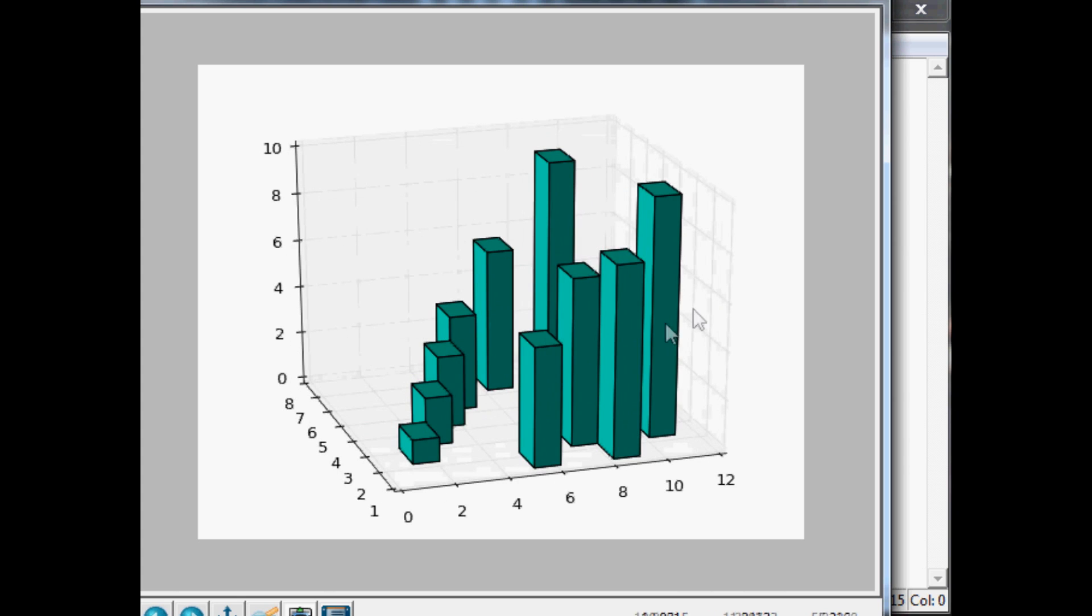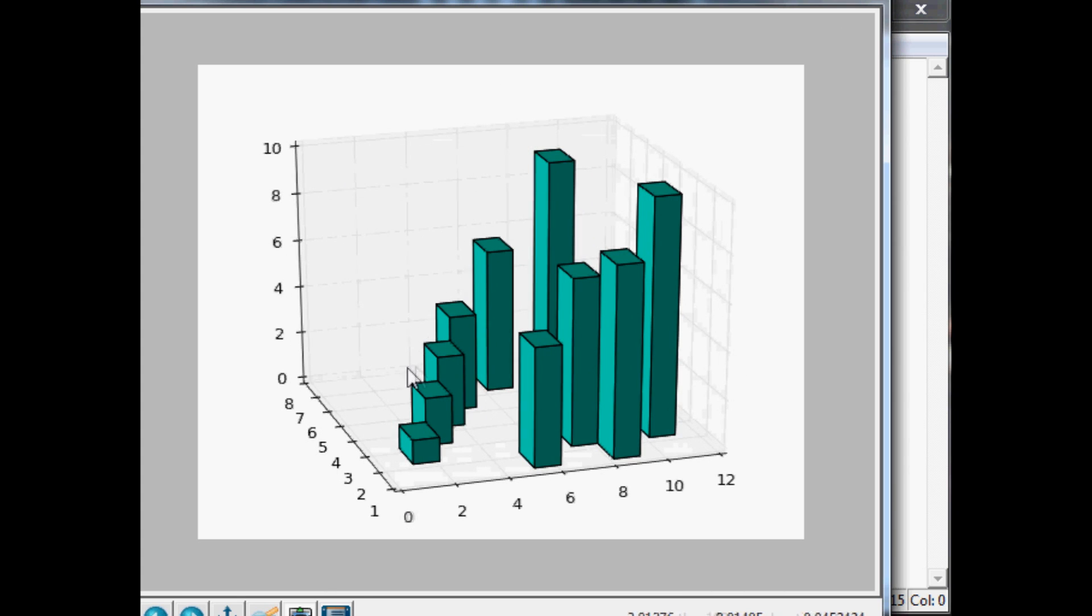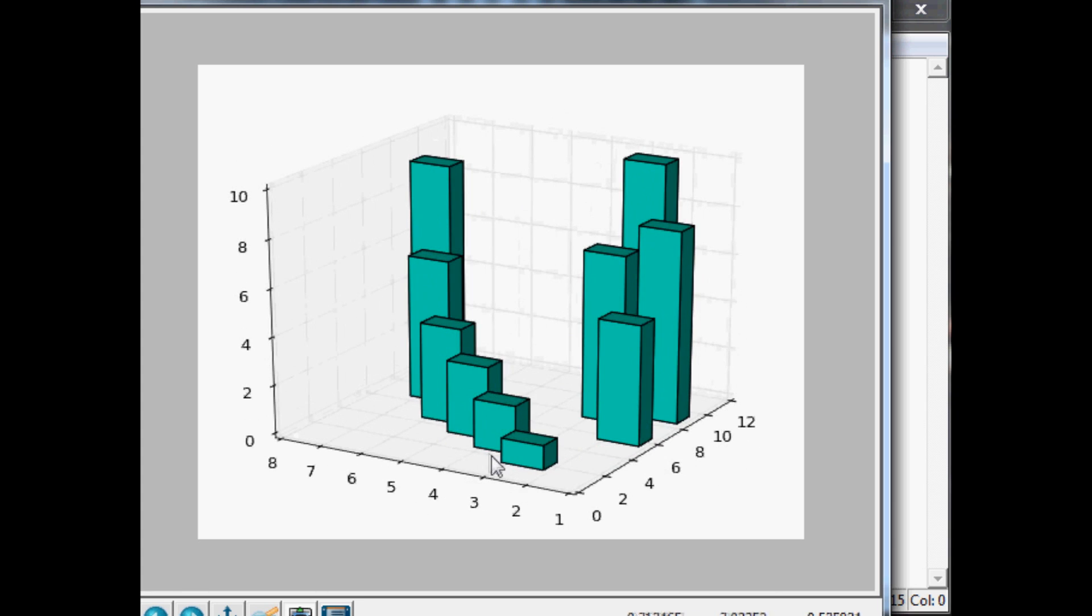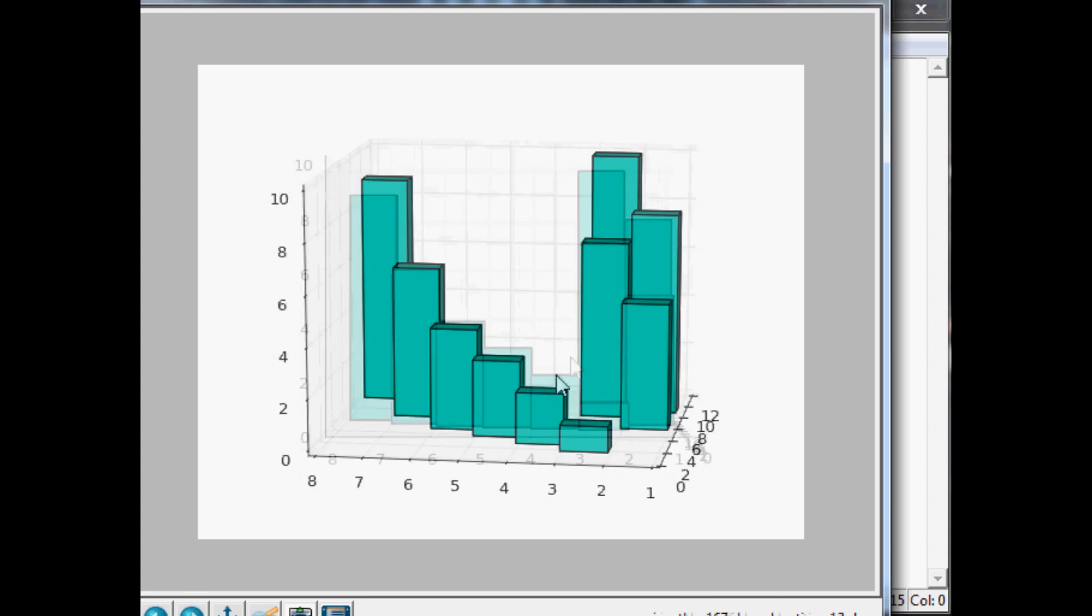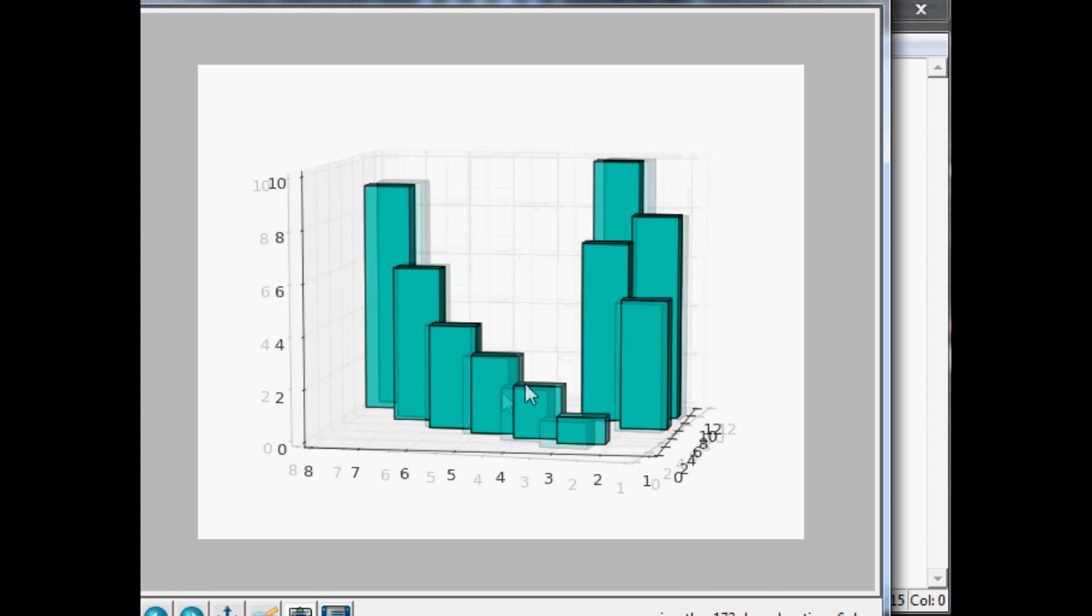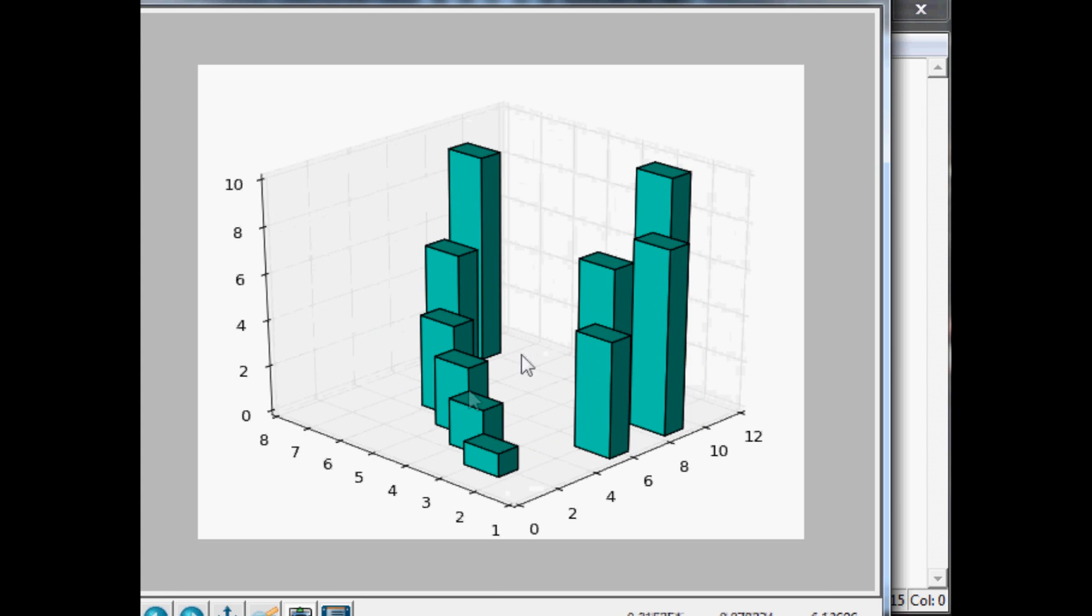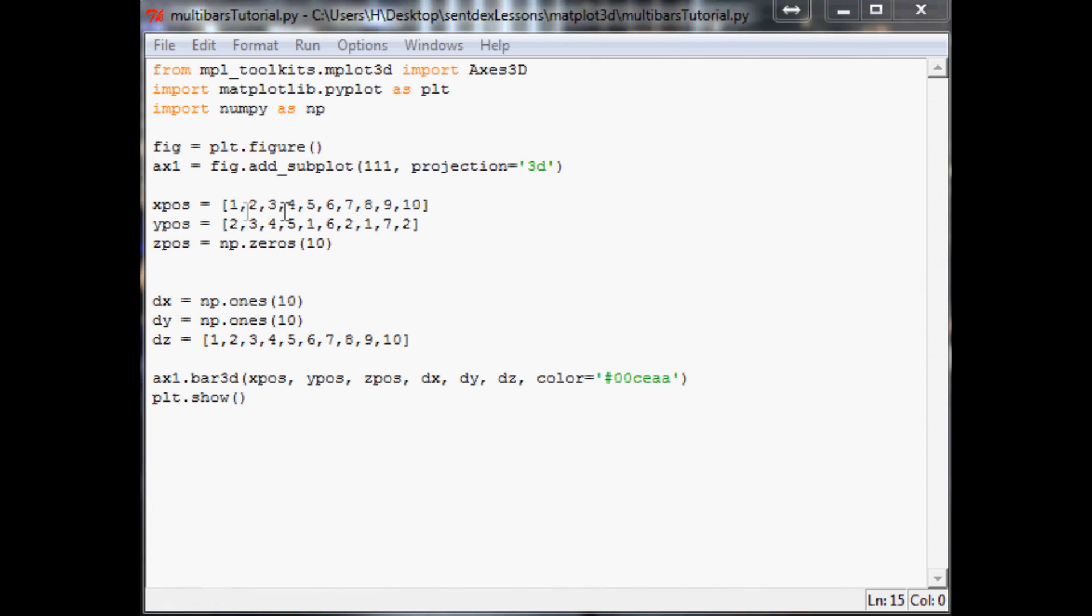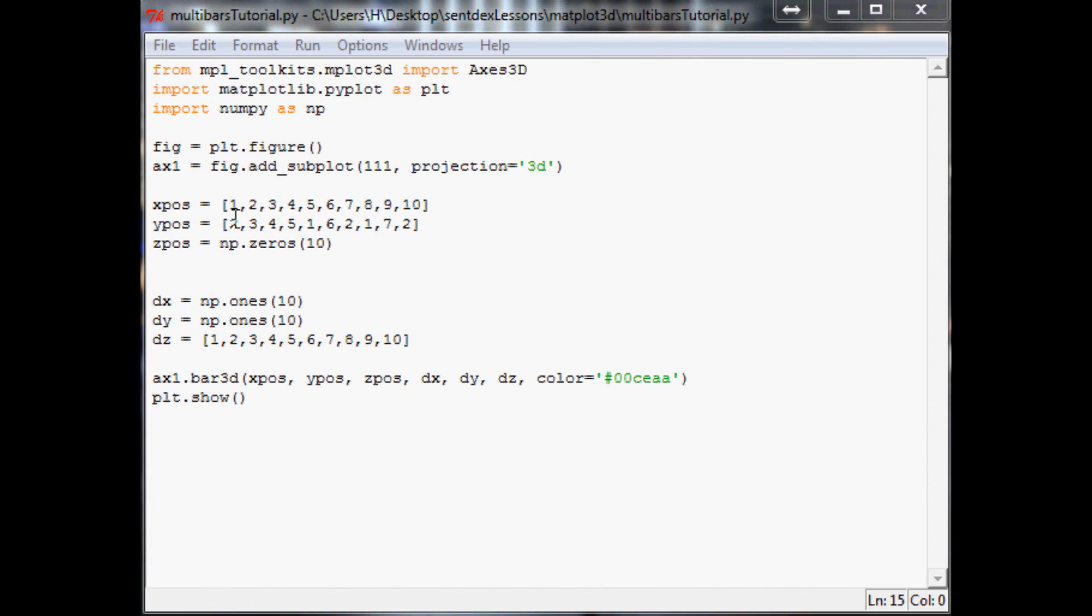So anyway, that's how you would go about doing either a stacked bar chart or just a regular bar chart. Because I imagine a lot of you guys just want to start at 0 for z, but it's really helpful to know that you can start at 4. And then you can start building stacked 3D bar charts, epic stuff.